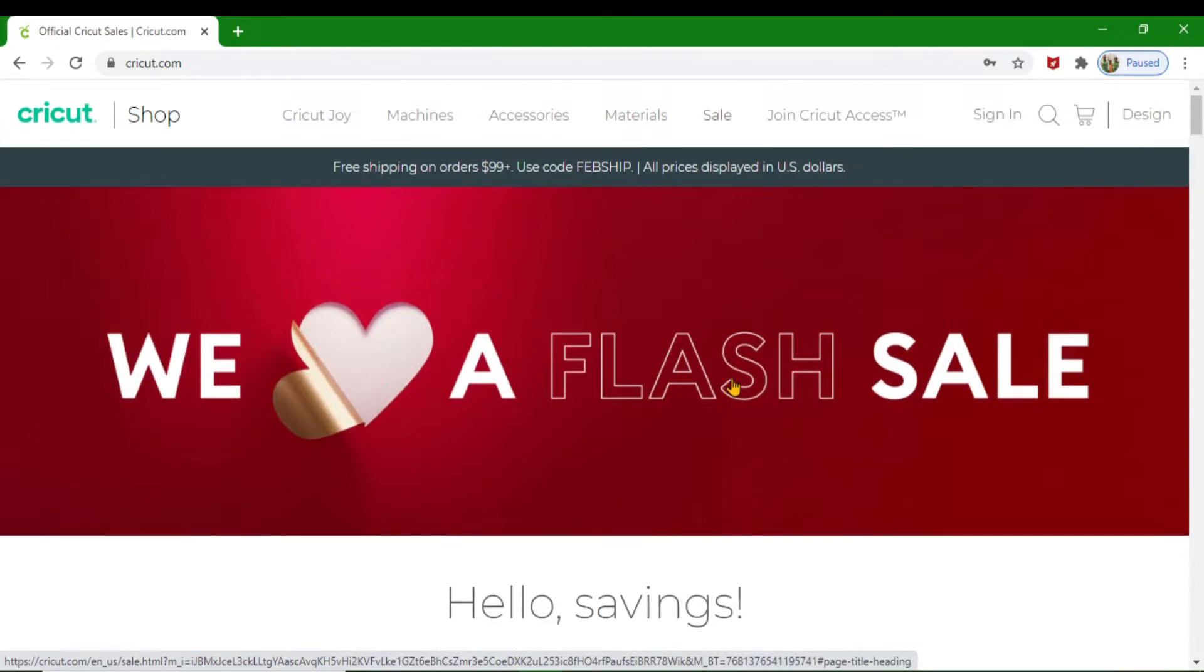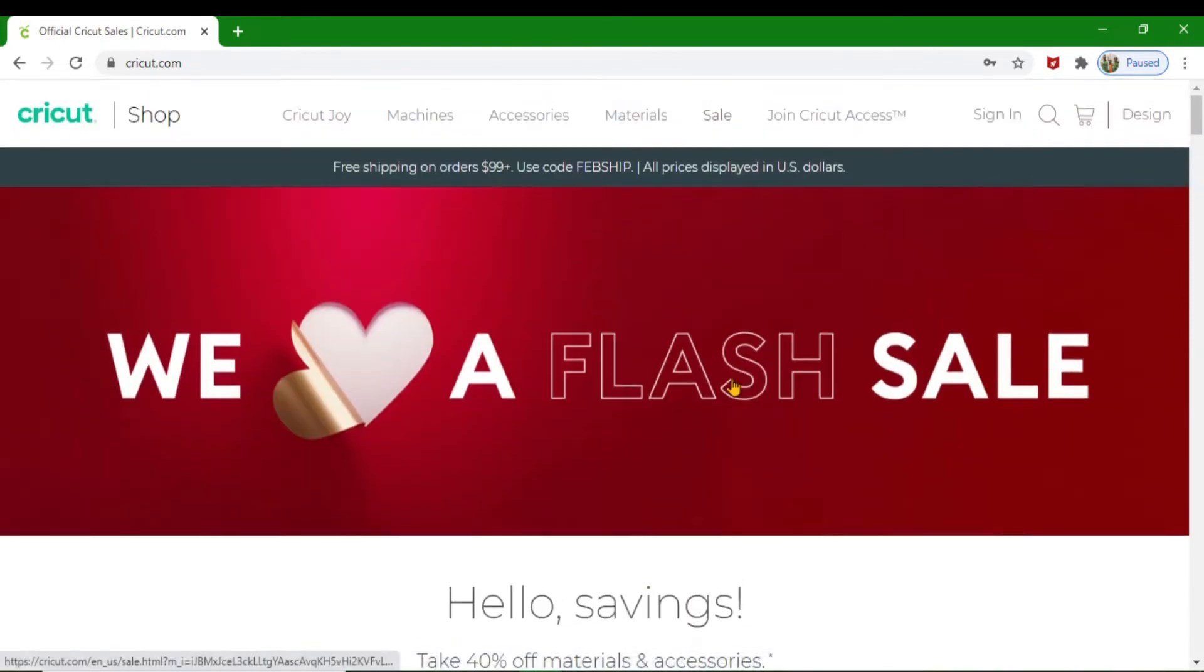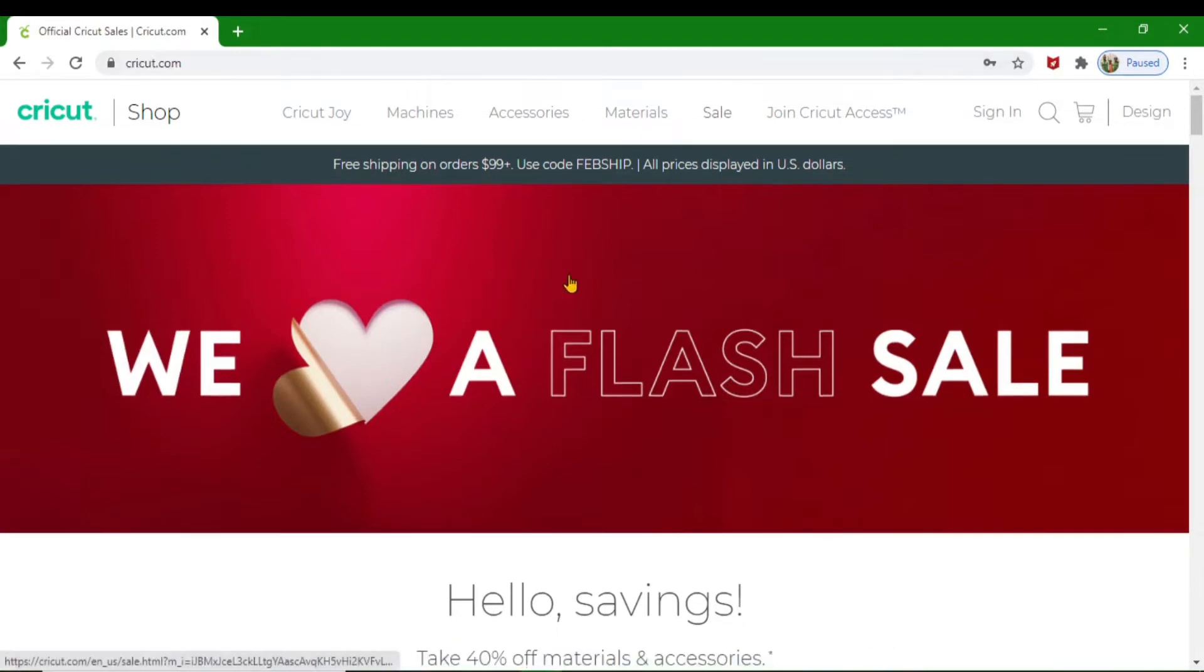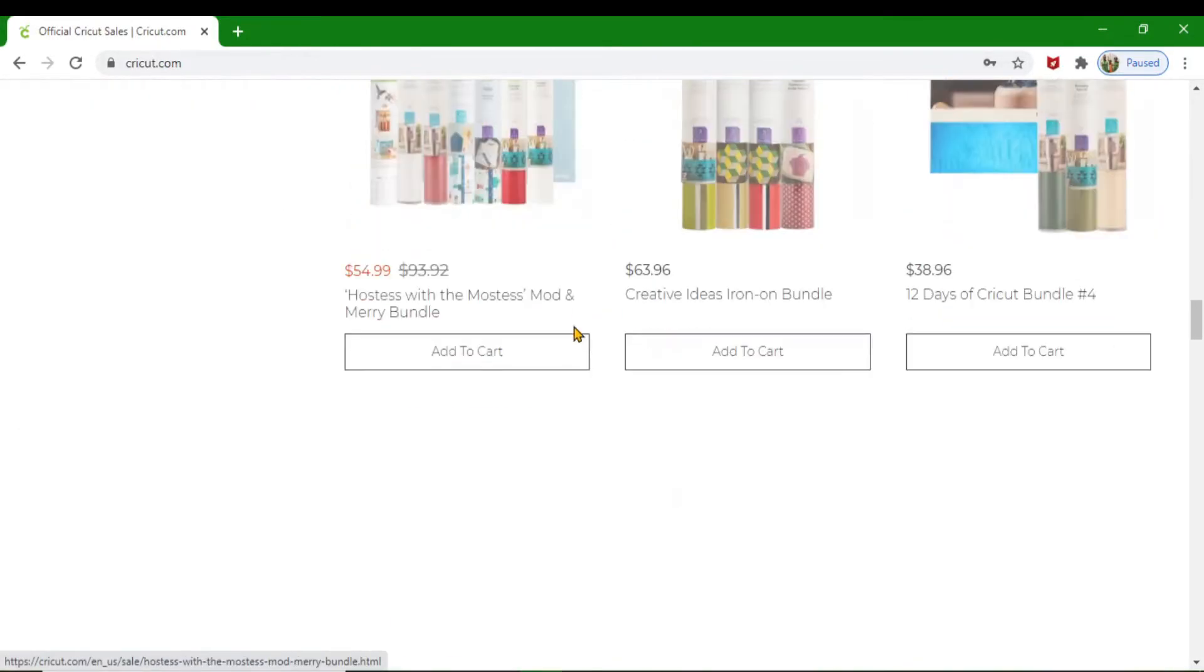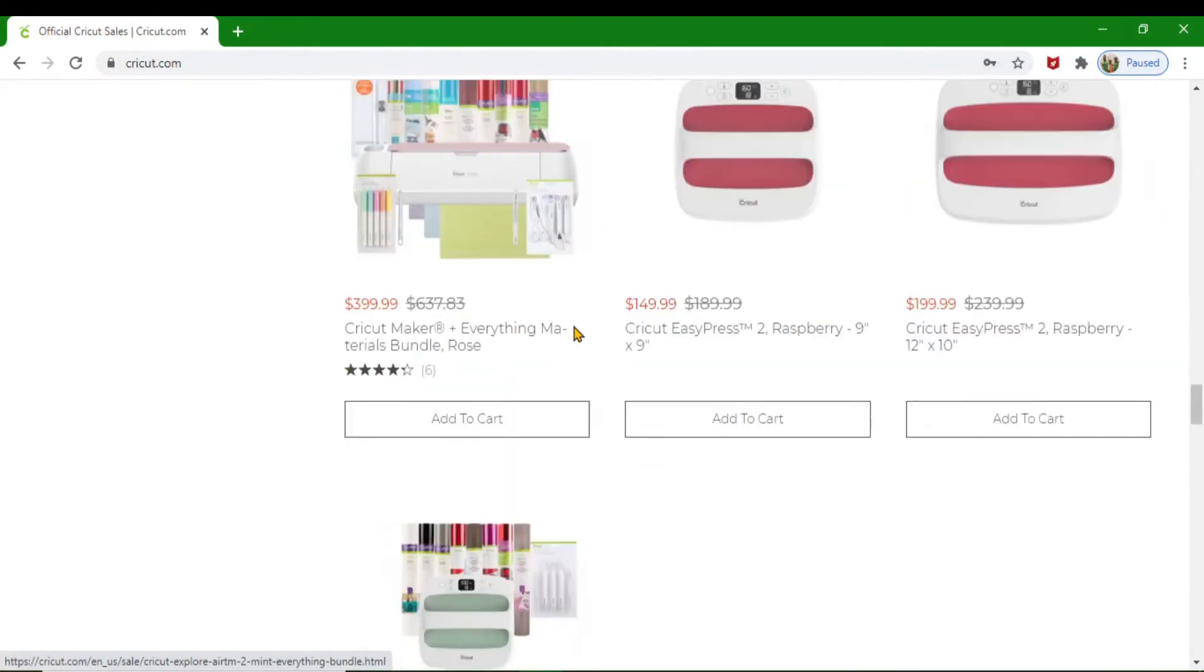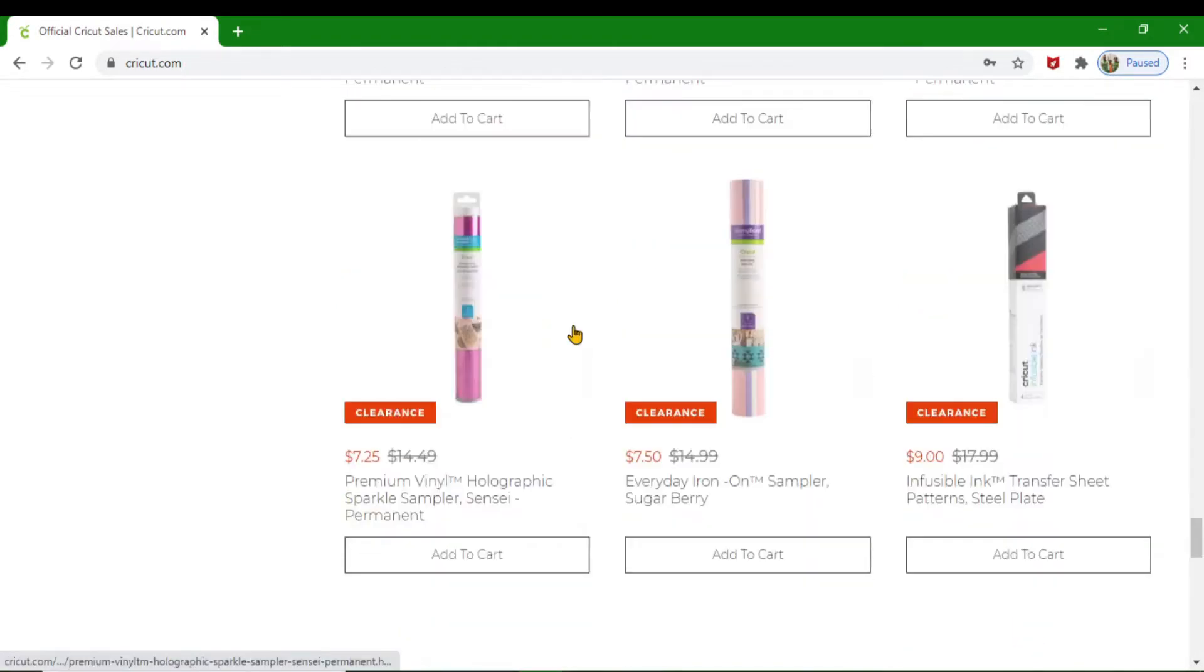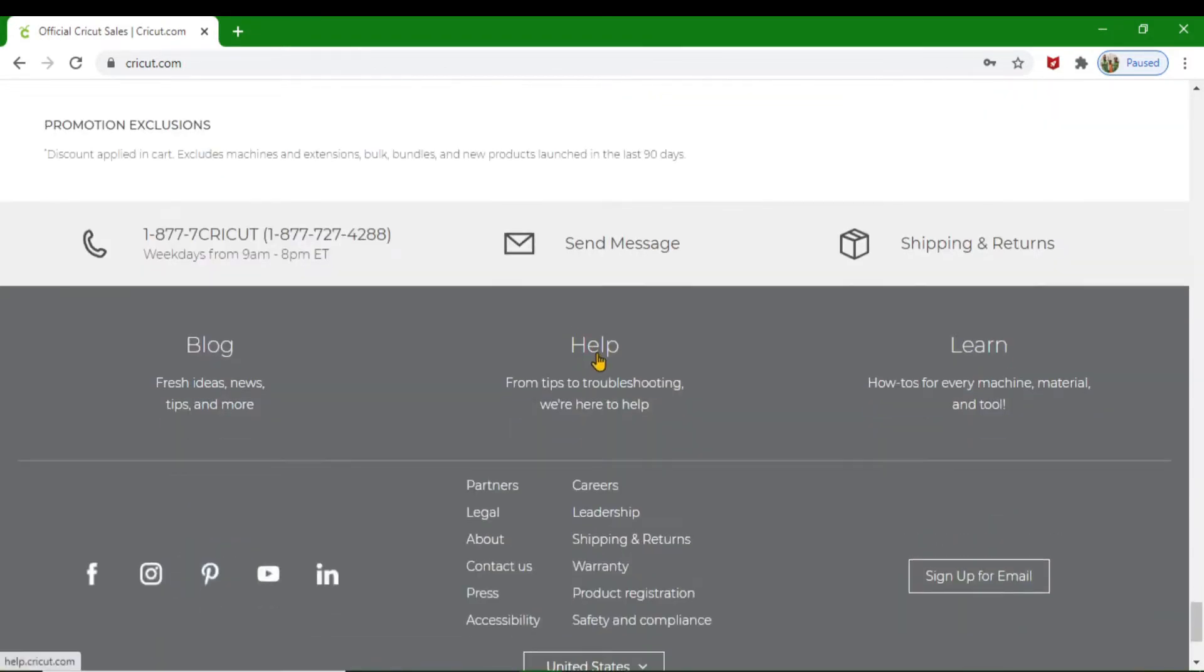I was shocked to see how much Cricut saves on your computer when working through Design Space. I'm going to take you to it. Go to cricut.com, then scroll down to the bottom, past all these lovely sale prices, and click on the word Help.